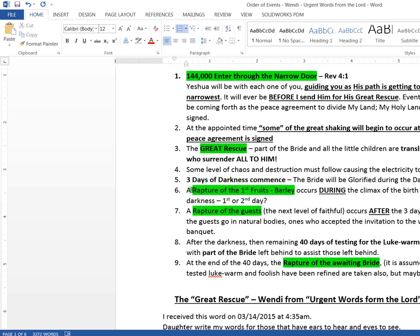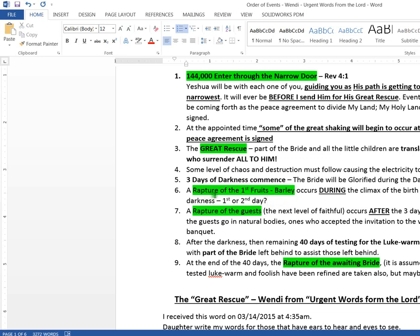There appears to be, according to Wendy, there appears to be two raptures during the three days of darkness. The word said a rapture of the first fruits, barley occurs during the climax of the birth pains, which I think is the darkness. She mentions darkness in another prophetic word. So it appears to be a rapture during the darkness and also during the darkness. The bride is going to be transformed, glorified, but it also says in Wendy's prophetic words that the Lord says, this is not the putting on of incorruption.